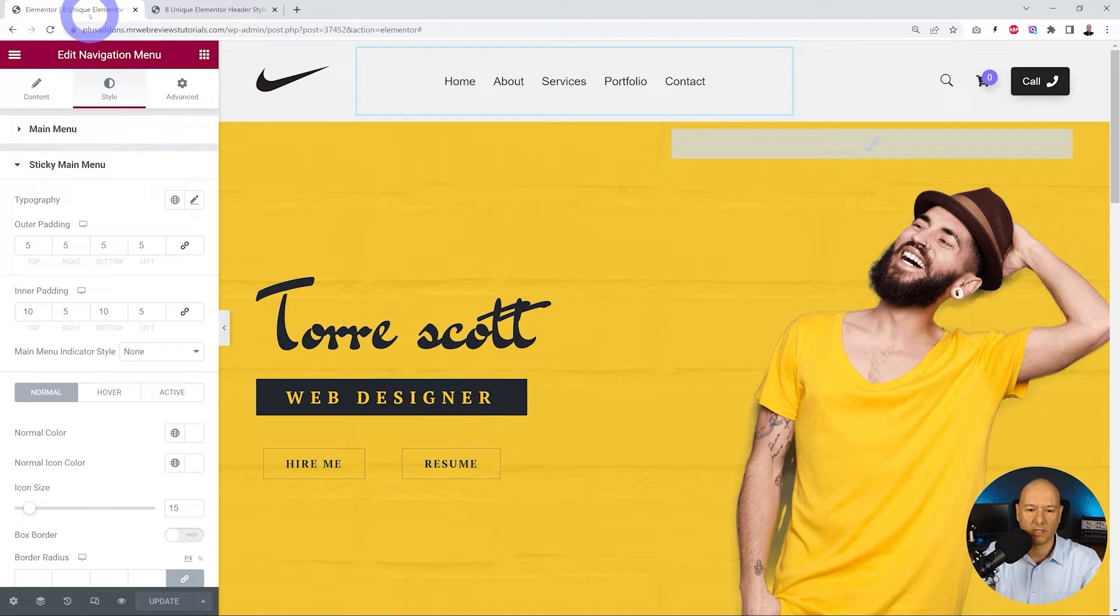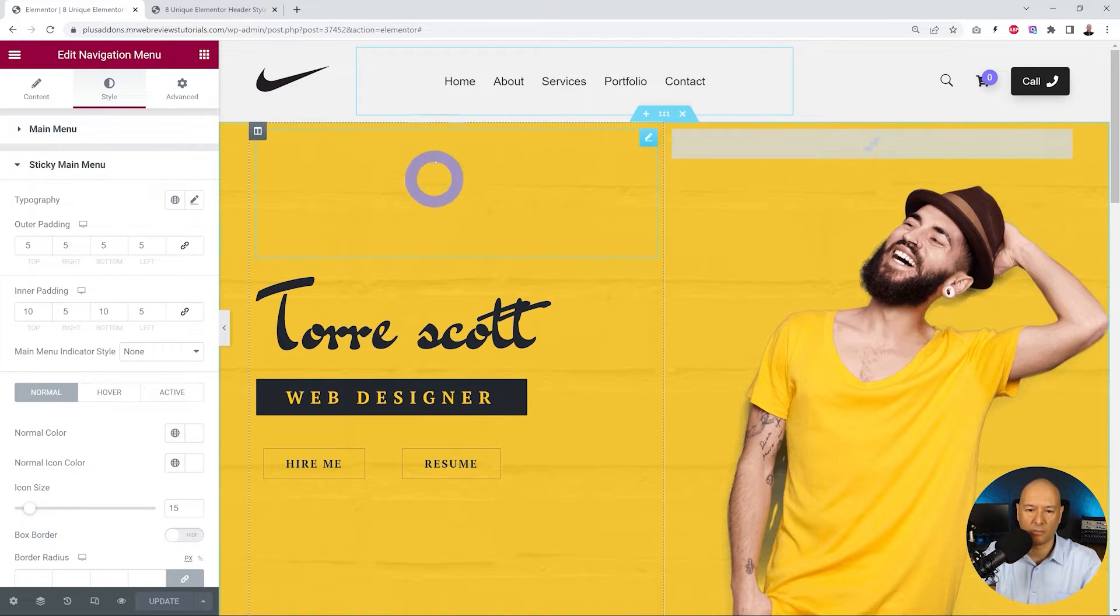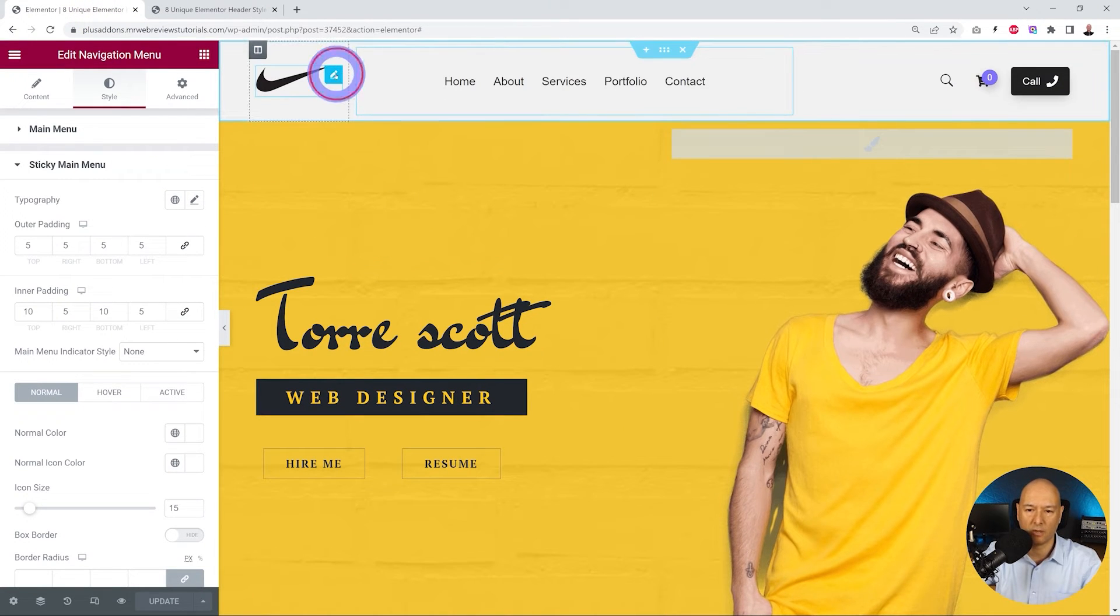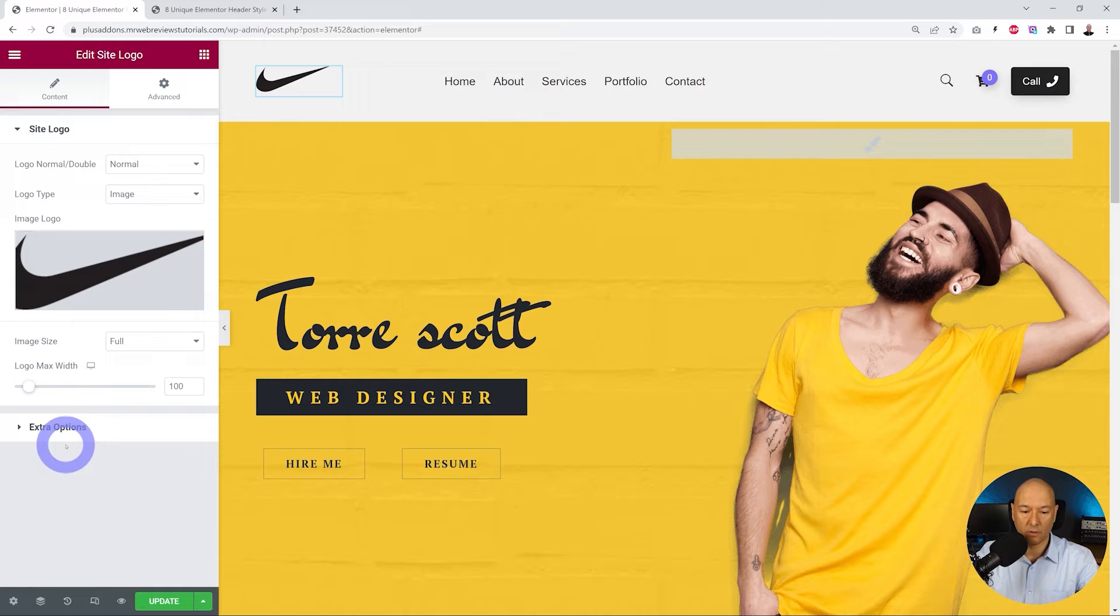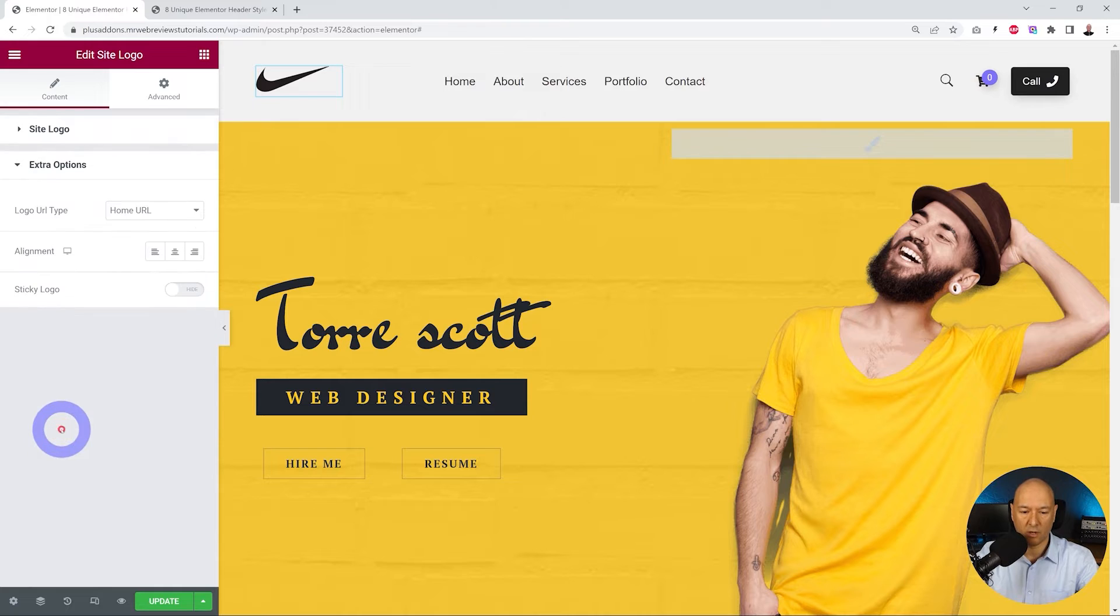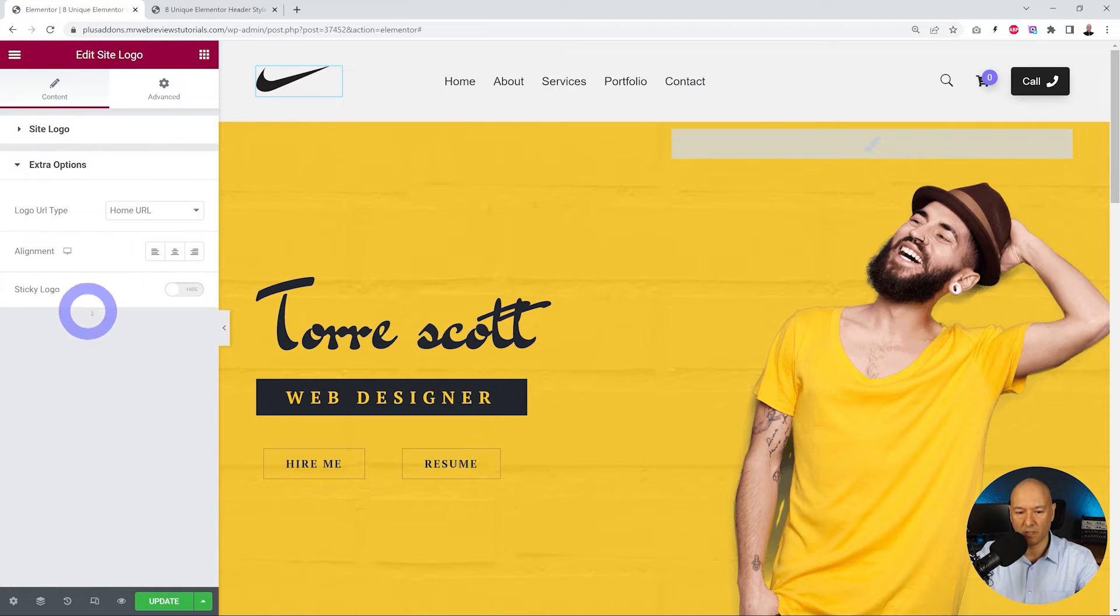For this, we go back to our Elementor page here. We click on our logo itself, and from here we're going to click on extra options. As you can see, you have the option to enable the sticky logo.